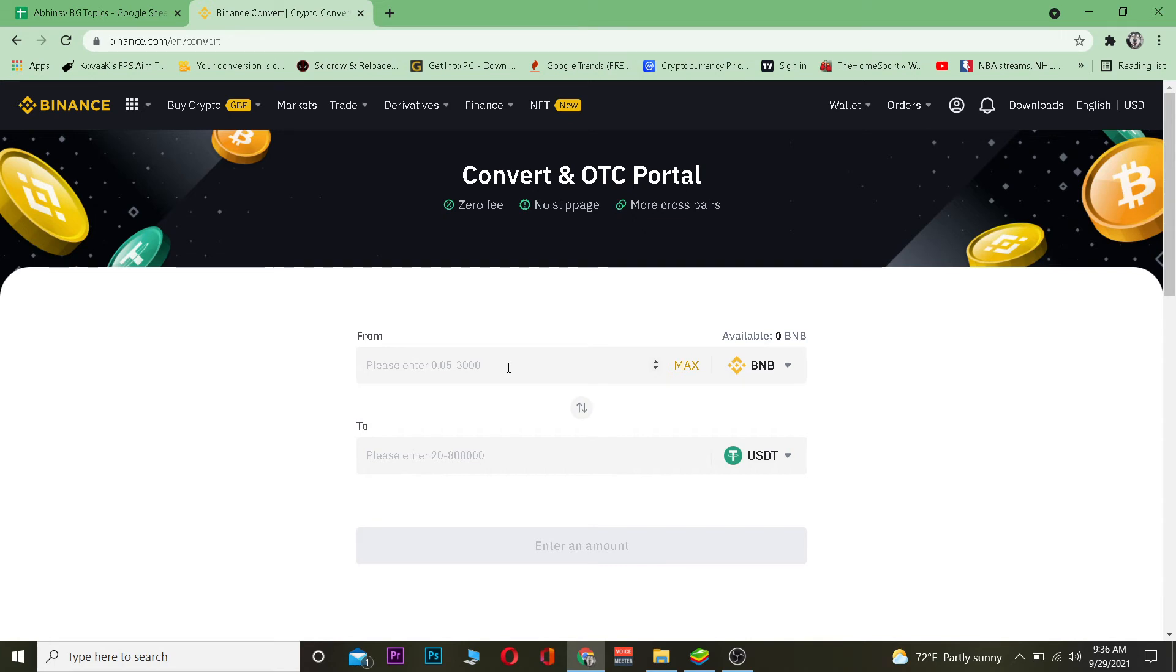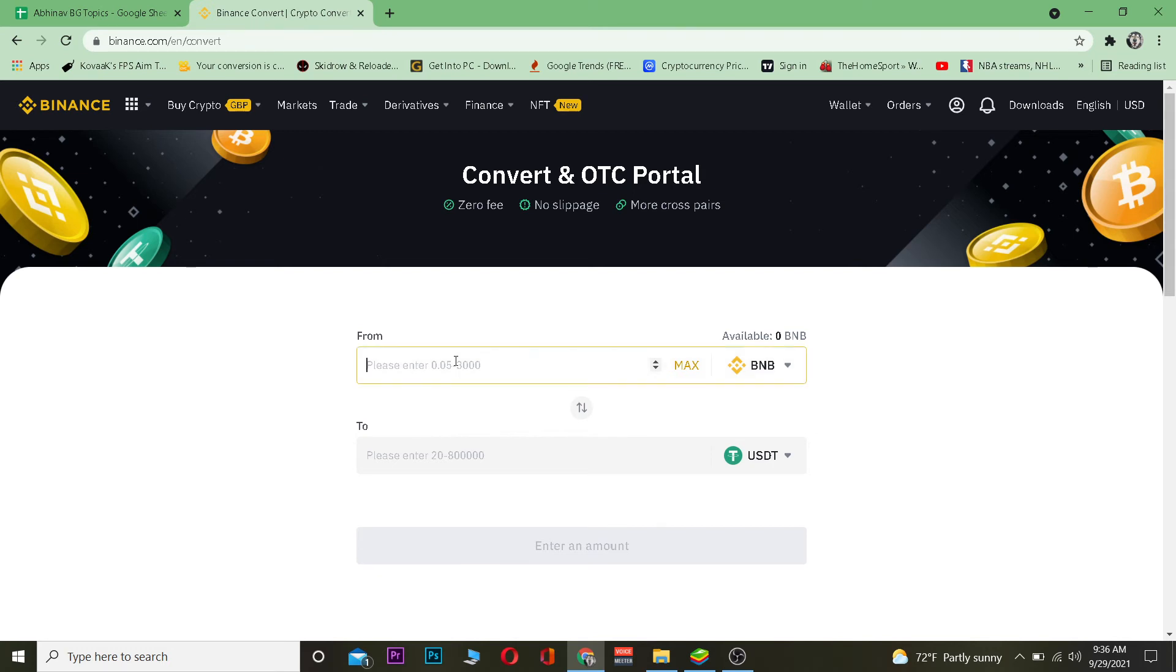So we want to transfer BNB, so at the top I'm writing BNB. And to what crypto you are transferring you want to put it down. So we're transferring BNB into USDT so we are putting USDT down. Now you want to enter the amount of BNB you want to transfer.